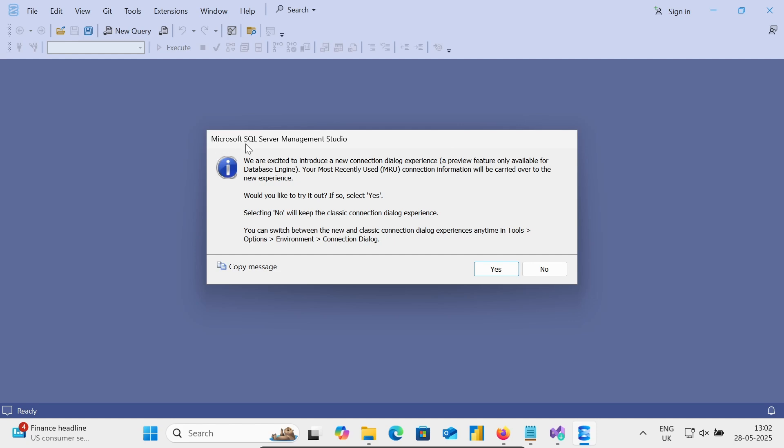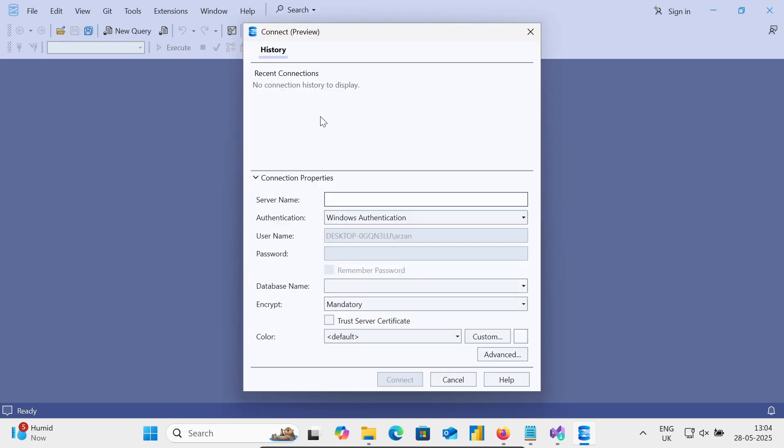You can see Microsoft SQL Server Management Studio. Let's click on the yes button. Now this place, give their server name. So you can give your PC name or IP address, or let's write there localhost.